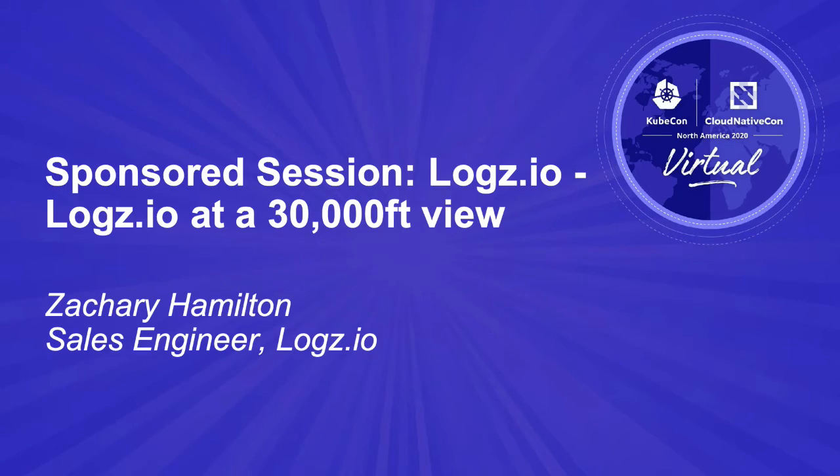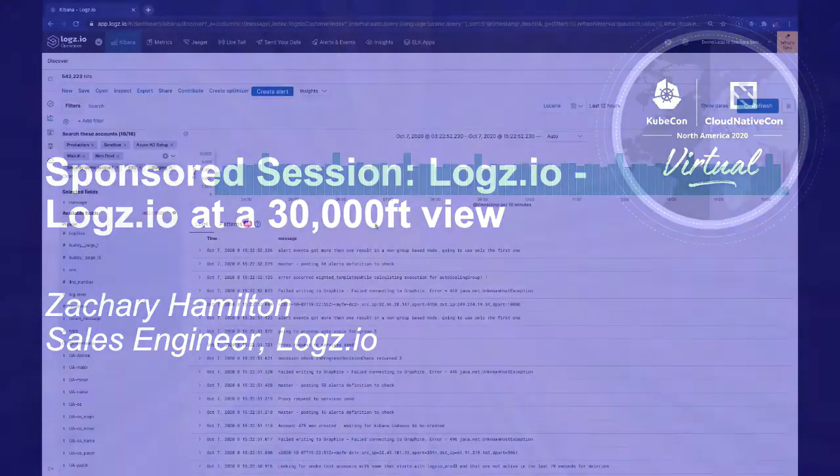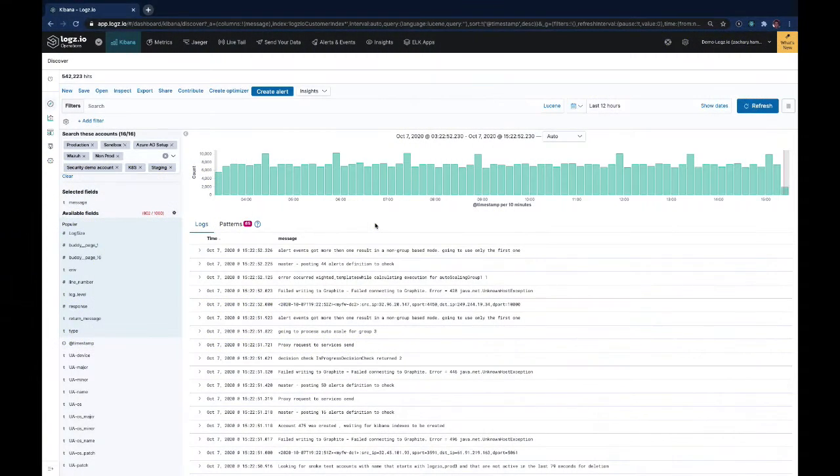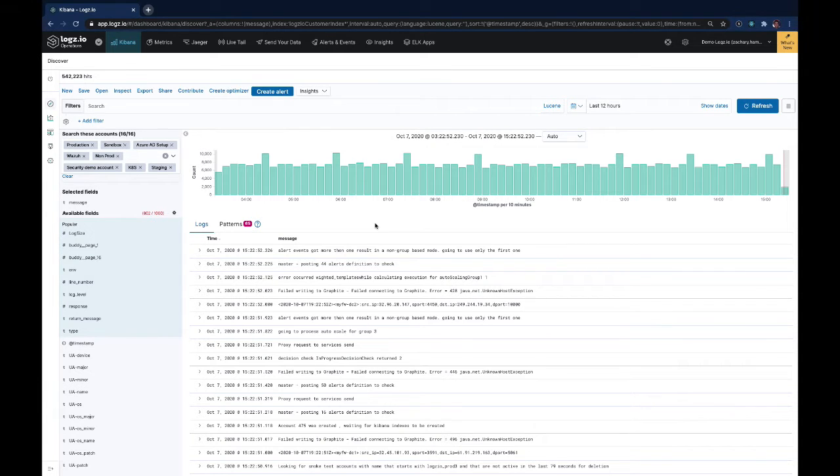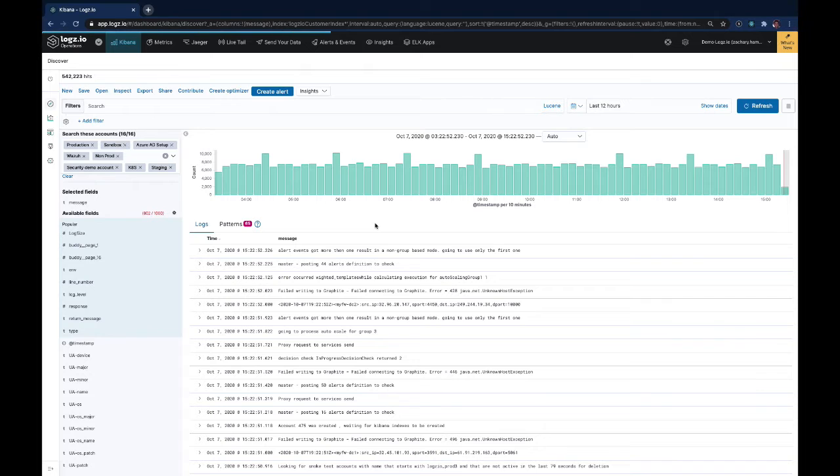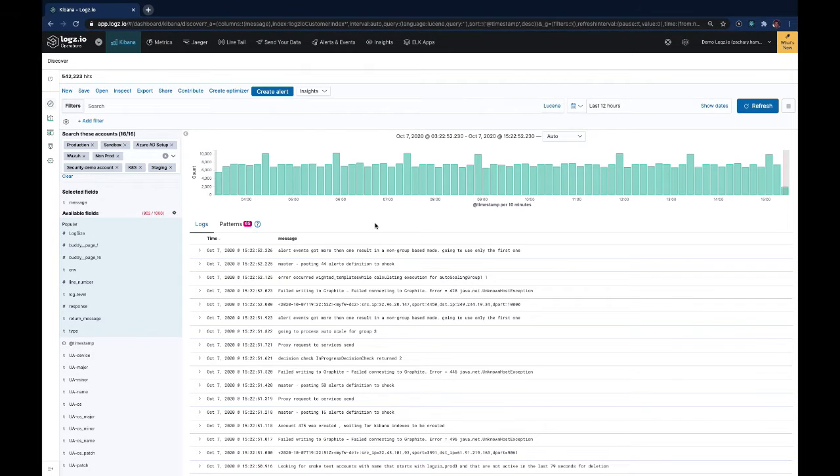Logz.io provides the best-in-class open-source observability technologies, including Grafana, Kibana, and Jaeger. We provide all of this fully managed in the cloud for our users. Aside from just providing the vanilla open-source technologies as a fully managed service, we also add advanced features on top of them, as well as we have integrated these tools and technologies together in one platform.